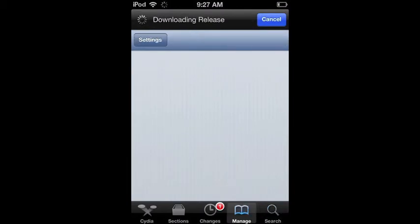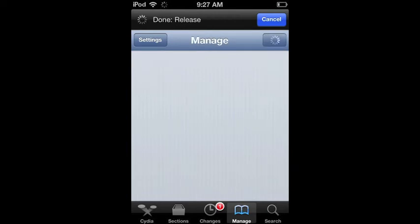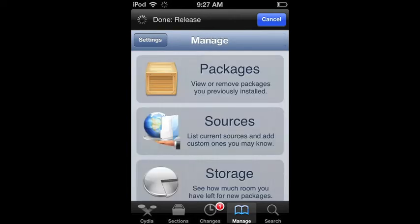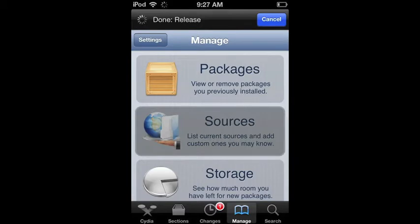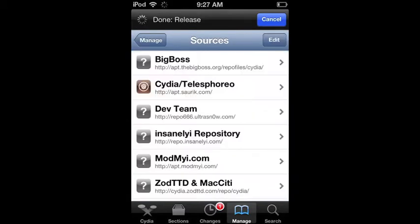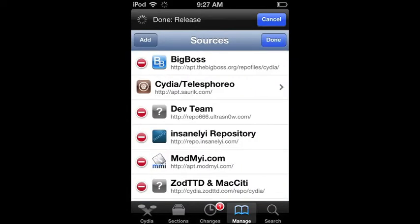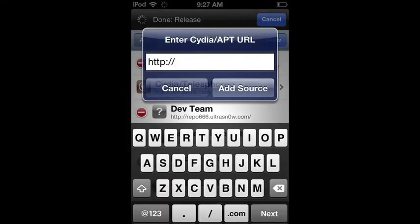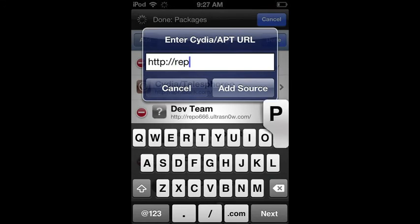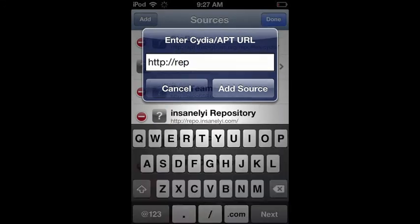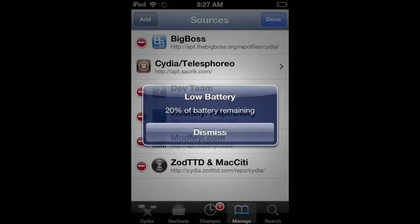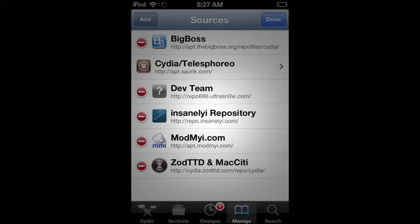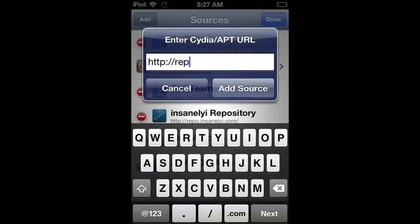So go to Sources and go to Edit, and it's that one there. Repo, oh no, repo dot...